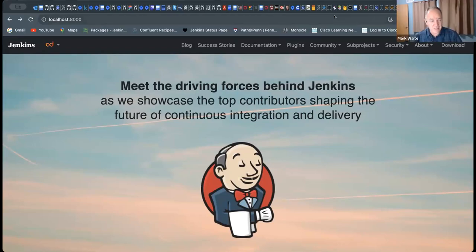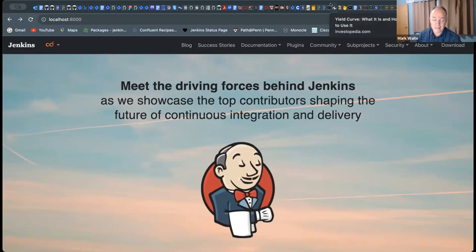Thanks very much. This looks amazing. Really looks good, Chris. You're welcome. Who decides who's going to be put up there, and are you doing all the writing for it, Chris?